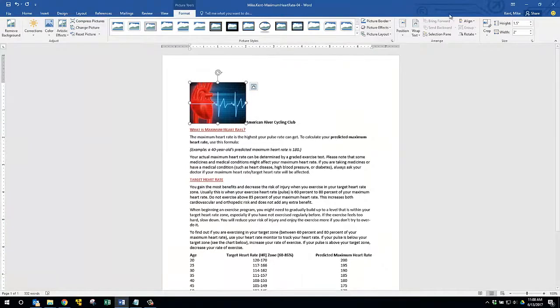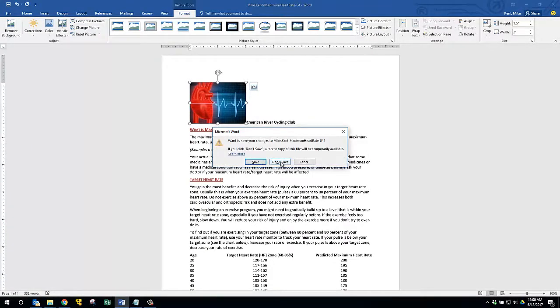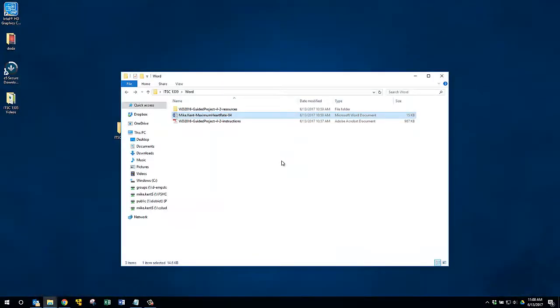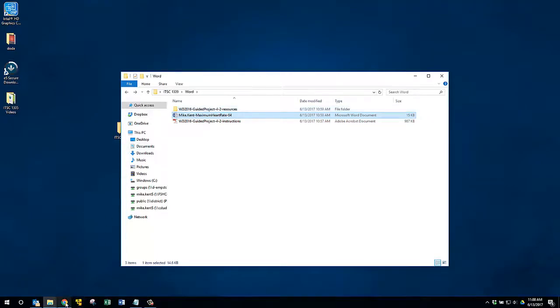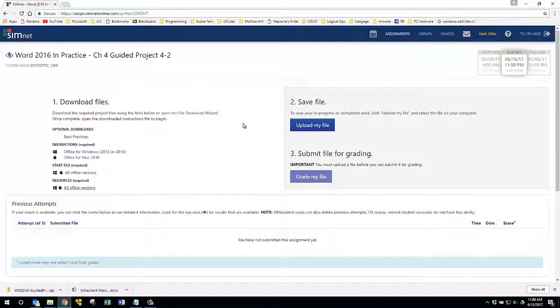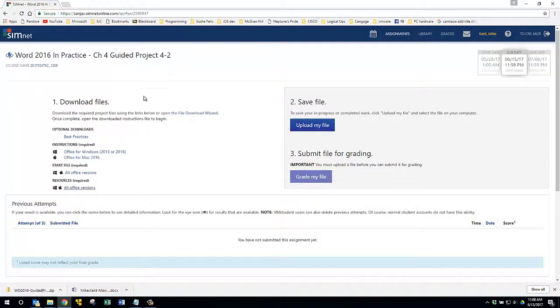So what I wanted to show you here was how to extract those resource folders and you'll have to do this several times throughout the semester and that will enable you to do this guided project with the resources.